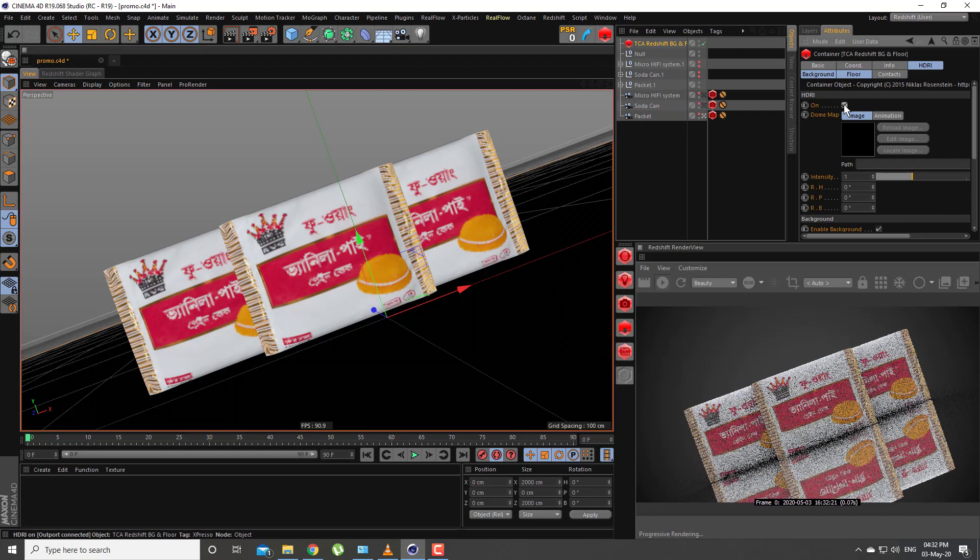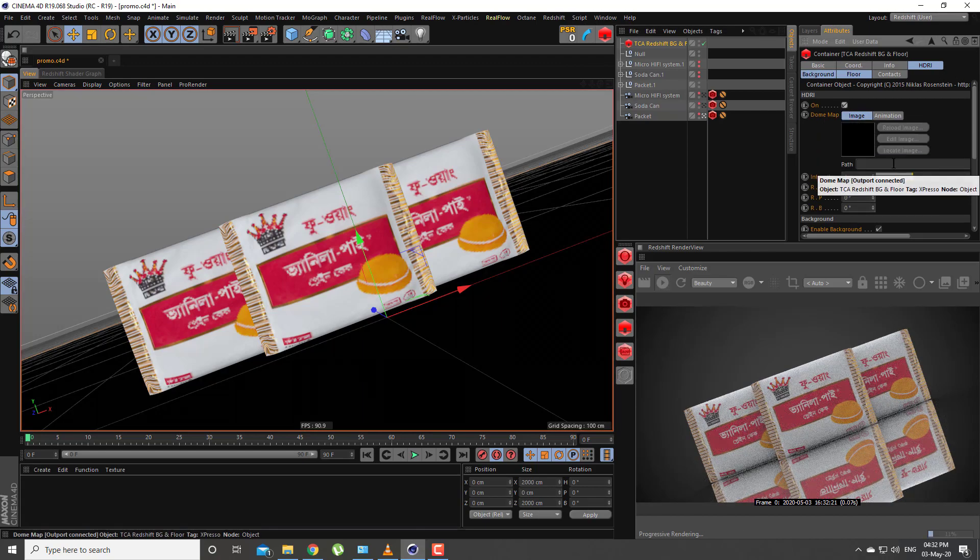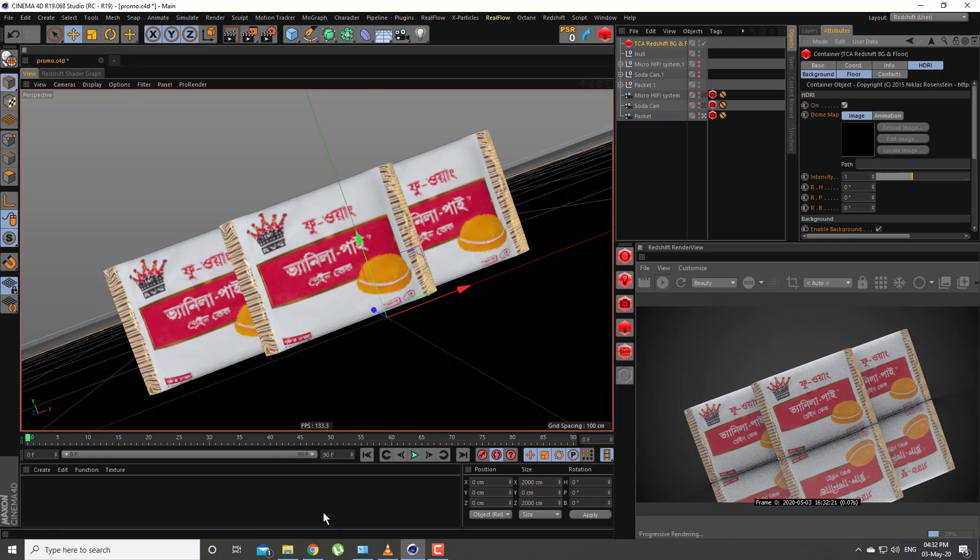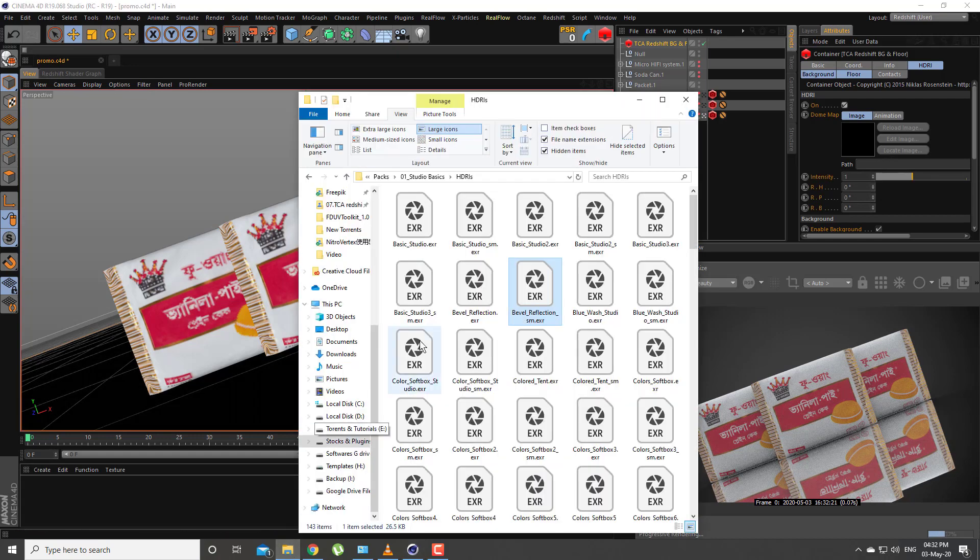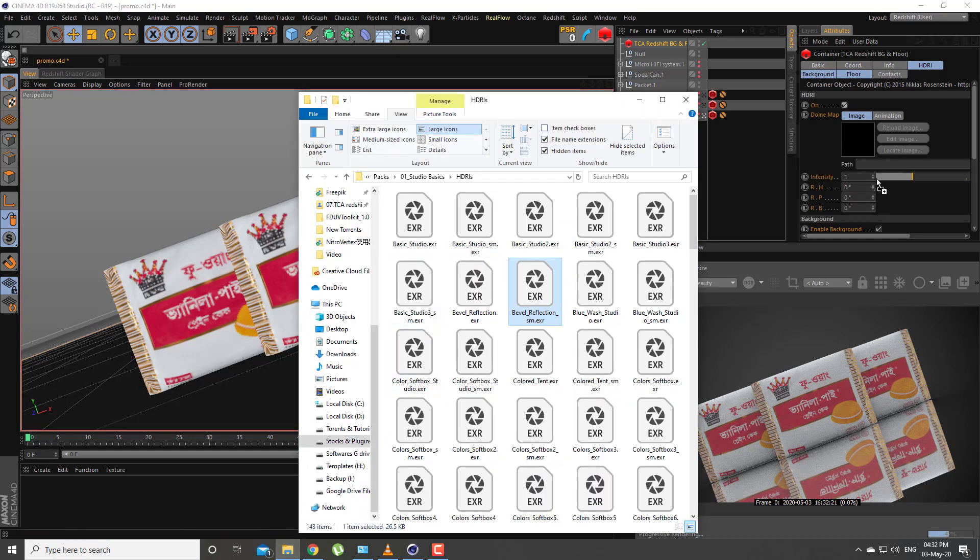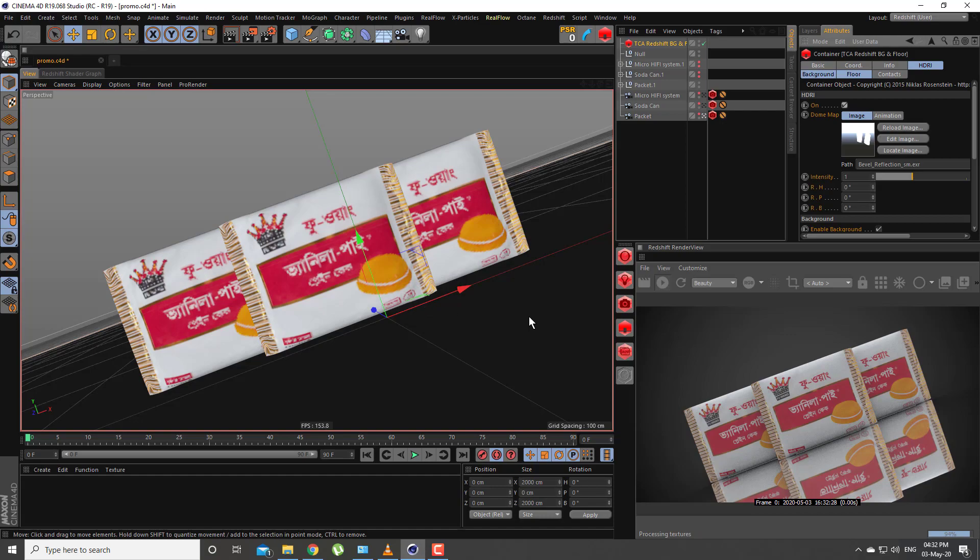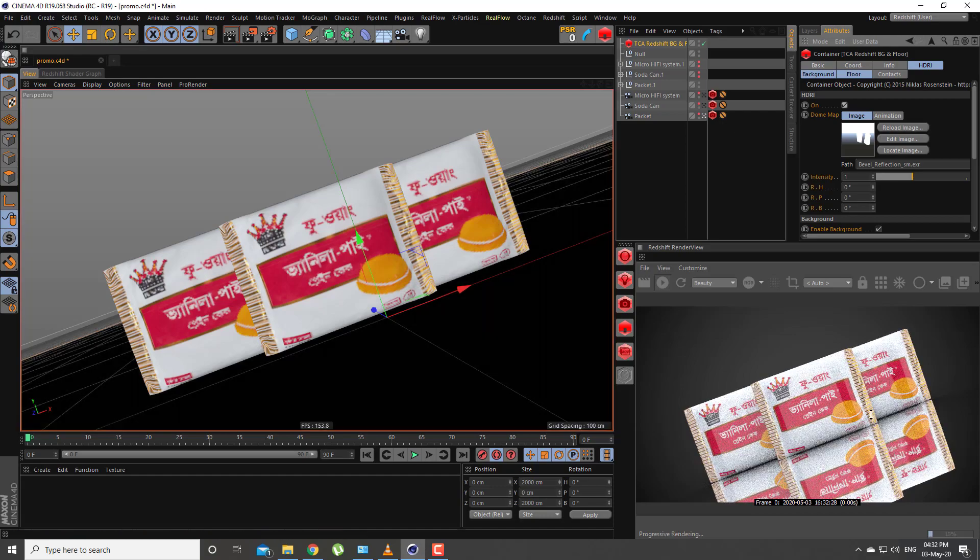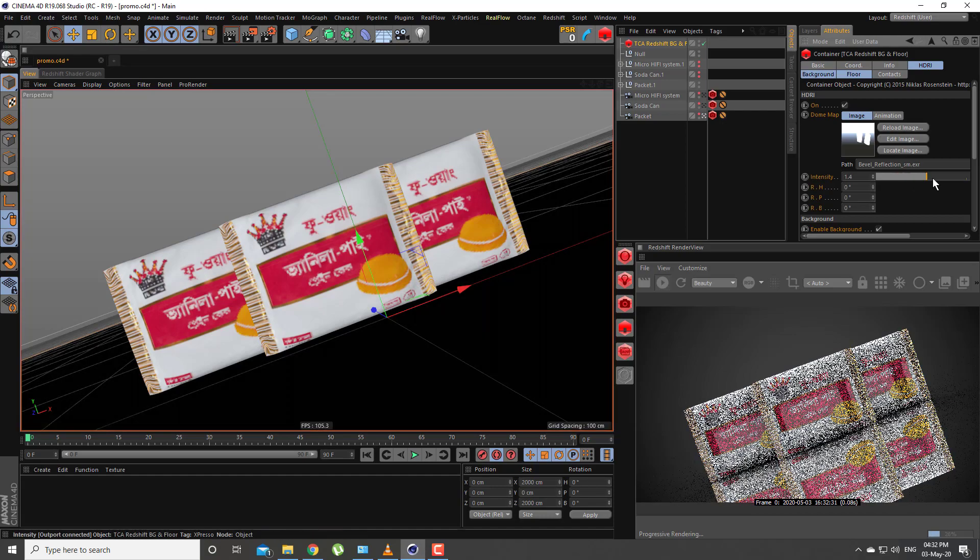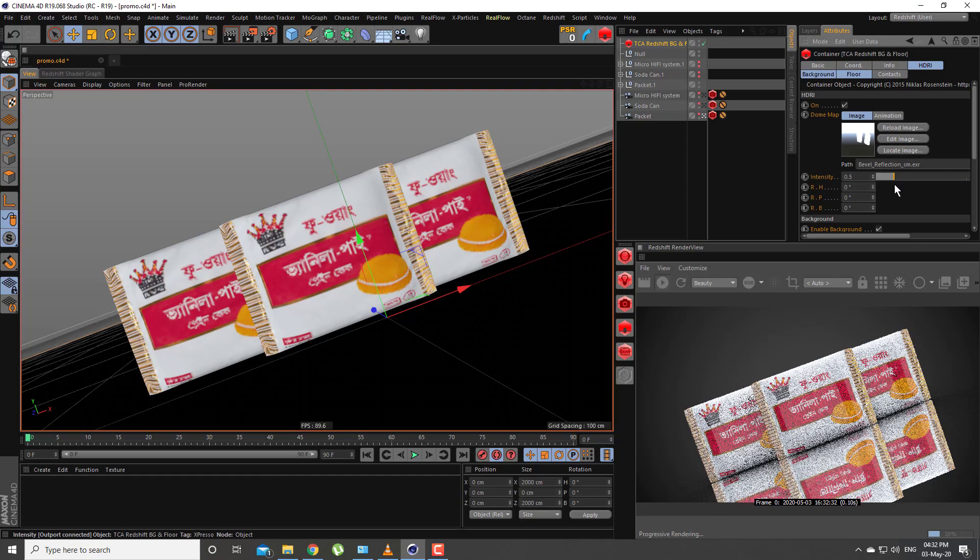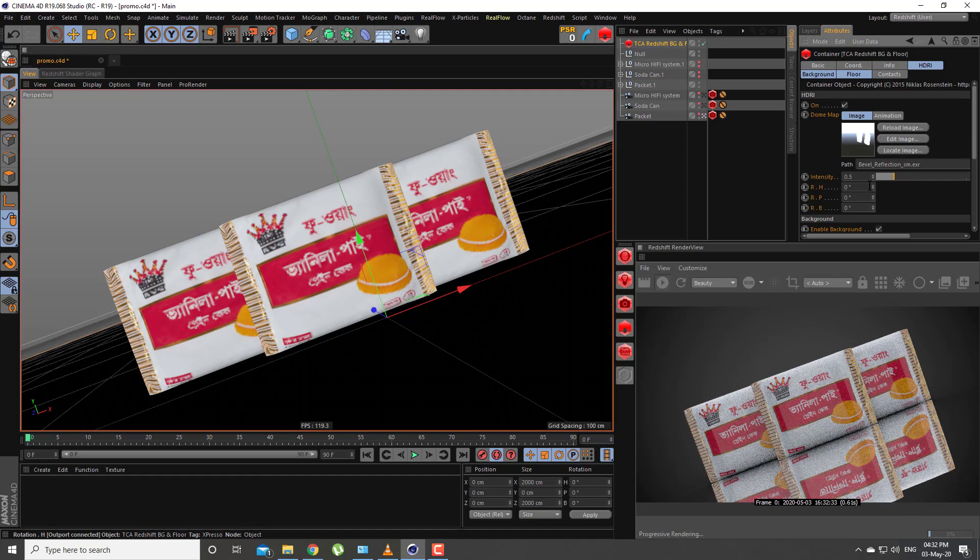In the HDRI section, you can enable or disable the HDRI or use any HDRI map as you want. You can adjust the intensity and rotate the texture as you like.